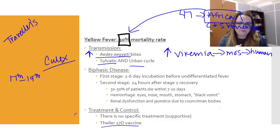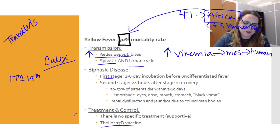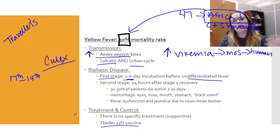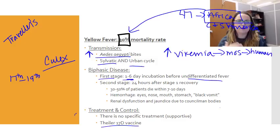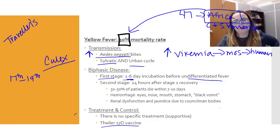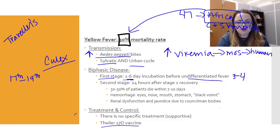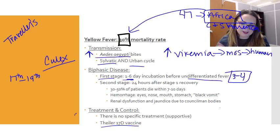Yellow fever has a biphasic disease course. The incubation period for the first stage is about one to six days following the arthropod bite. A lot of patients are asymptomatic, but some develop symptoms like fever, nausea, vomiting, muscle pain, backache, headache — full body arthralgia and loss of appetite. In most cases, about three to four days later, they get better — basically a bad viral infection.